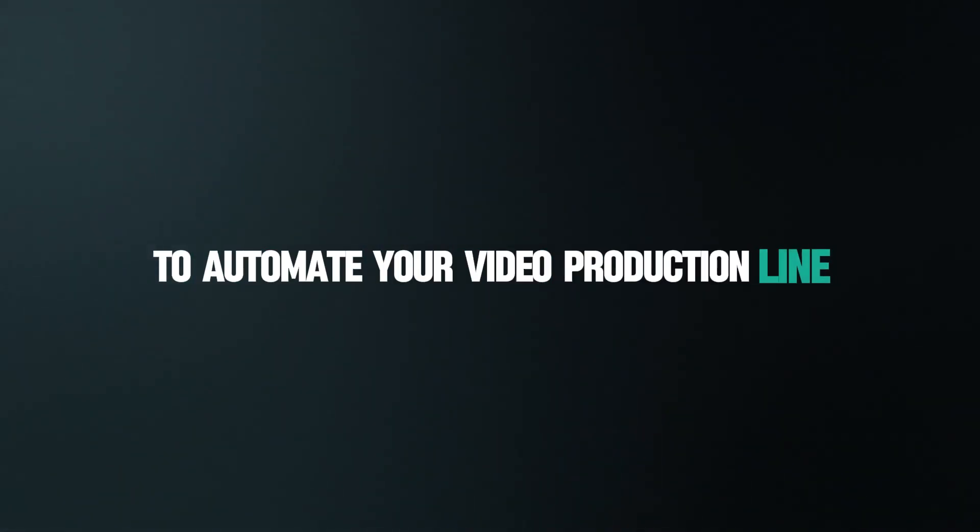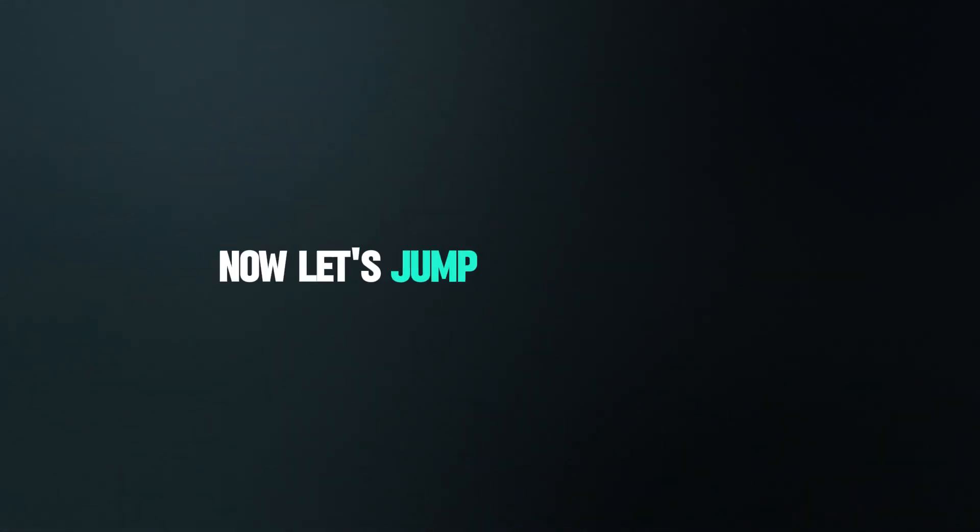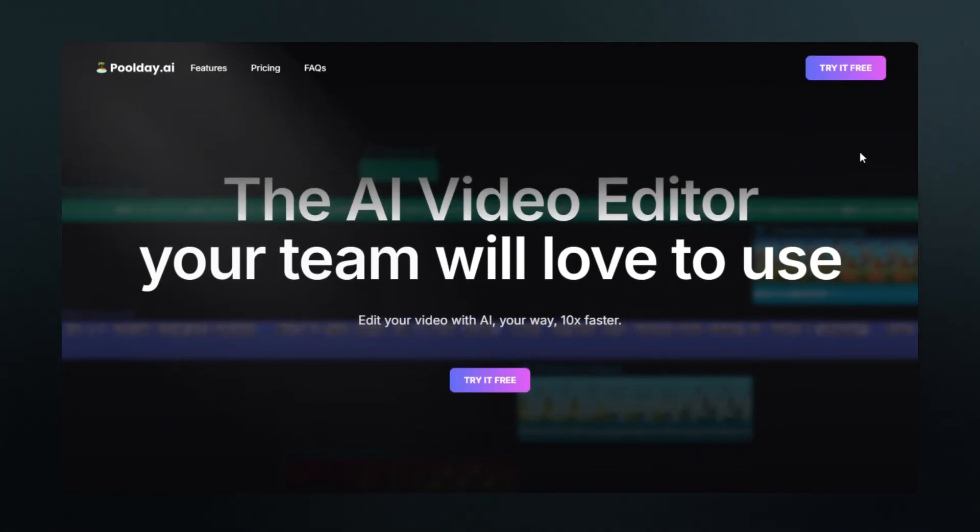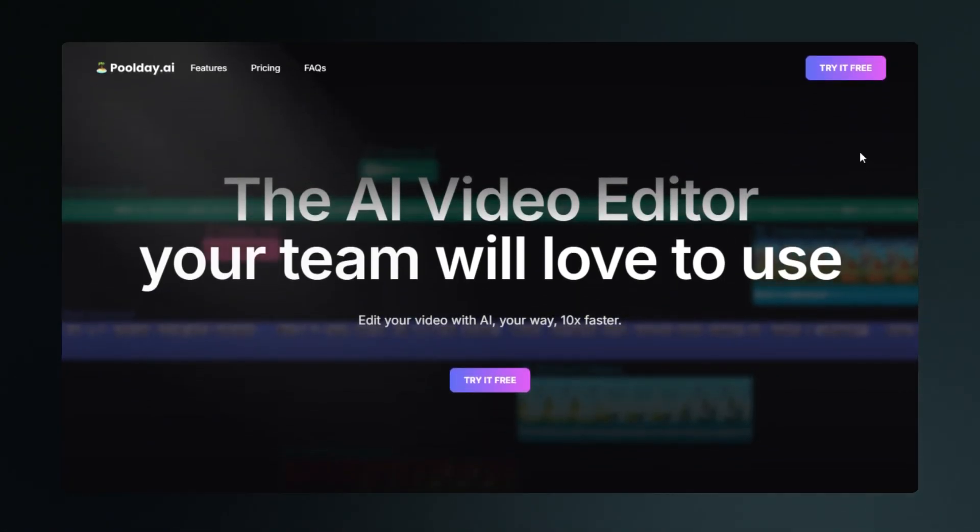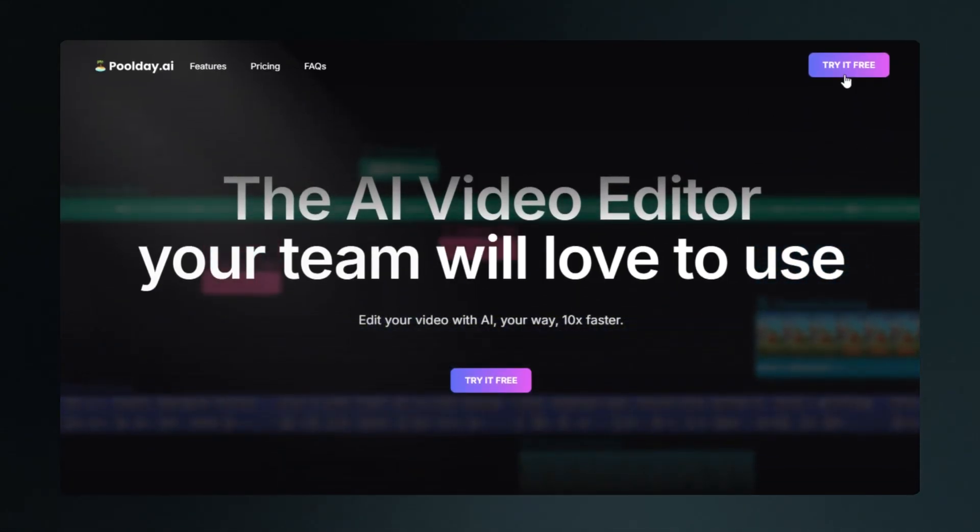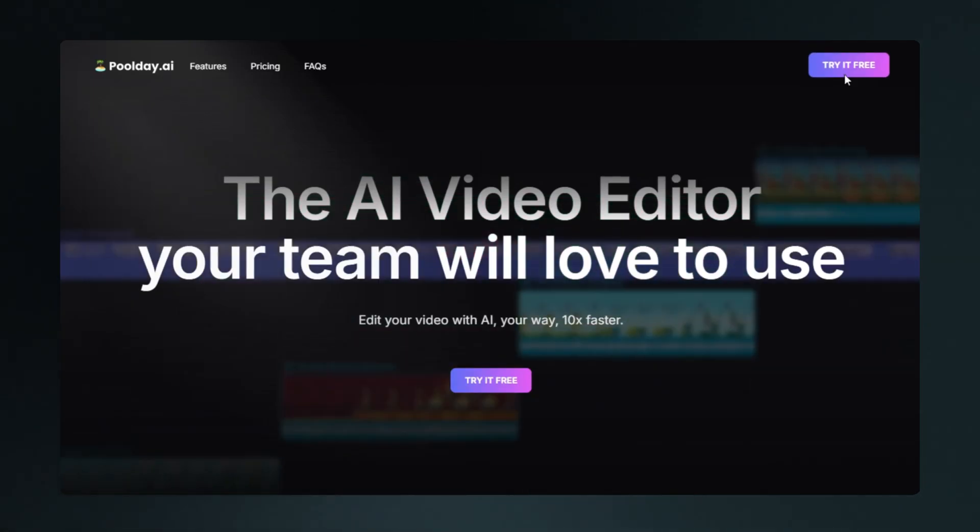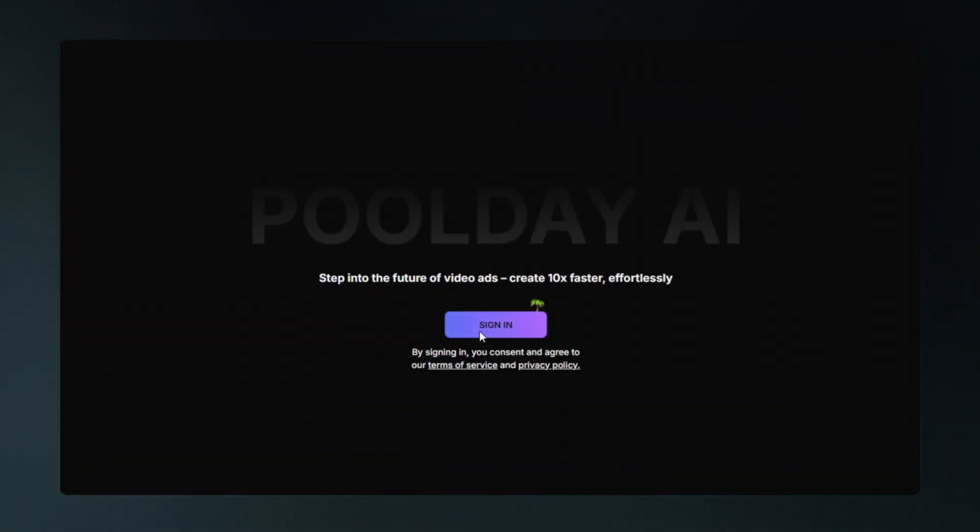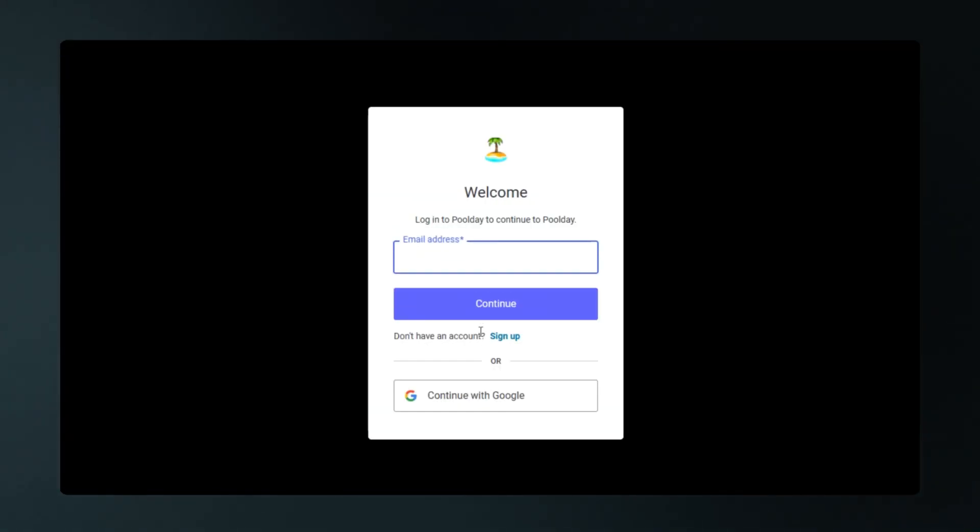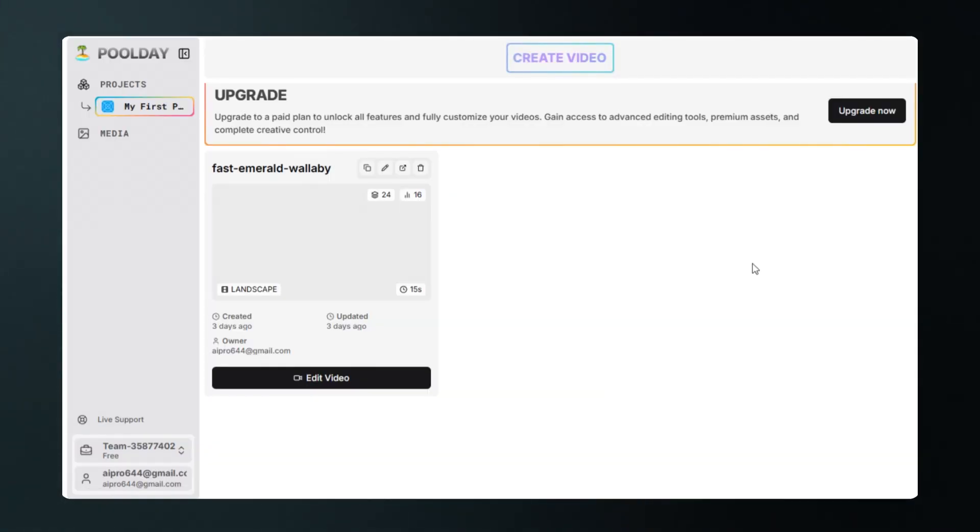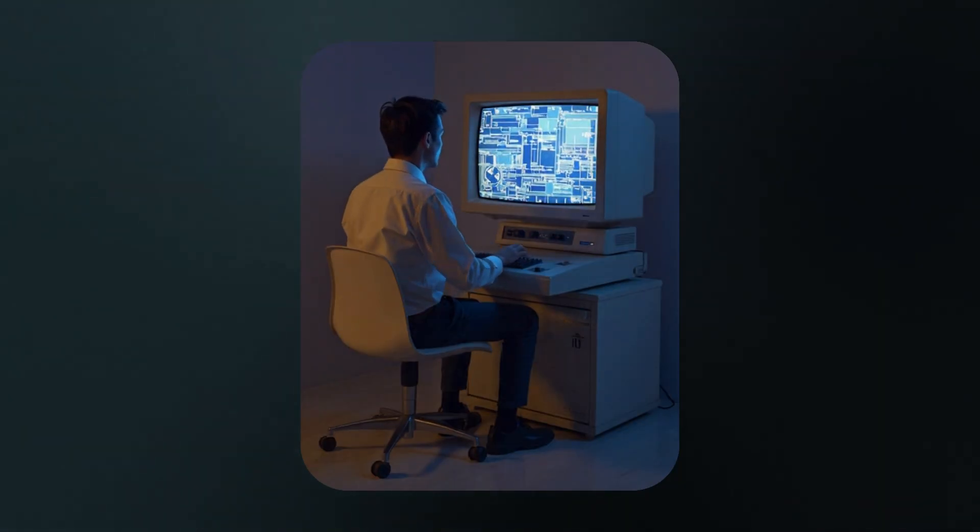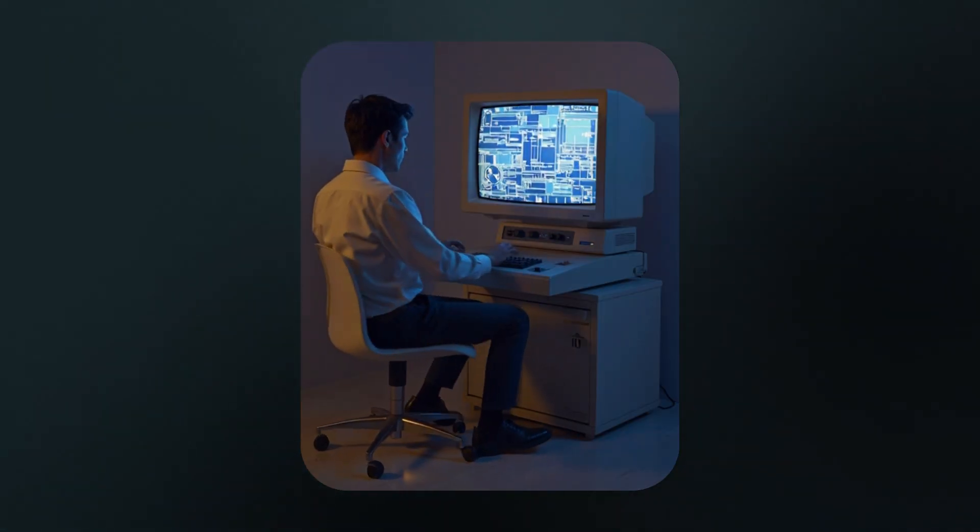Now let's jump start right now. First, go to Poolday AI. The link is waiting for you in the description below. Start with the Try It Free tab right on the home page. A quick sign up with your email or Google account and you are immediately logged into the dashboard. No complex downloads, no installation. You are ready to use the full power of the AI.